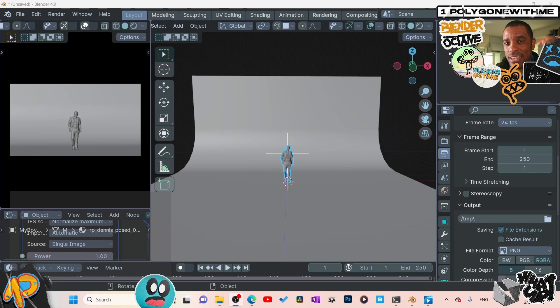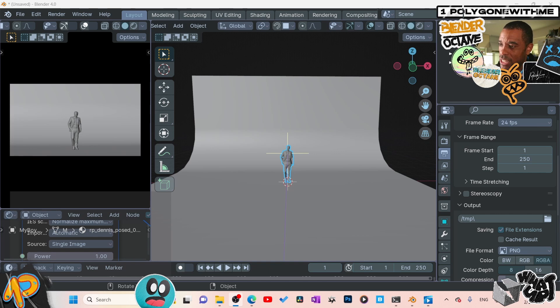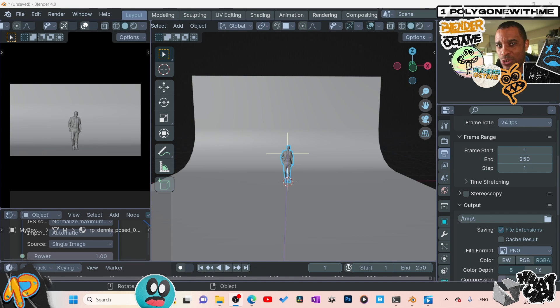So anyways, catch you guys. Download the new version of Octane Blender standalone, and don't forget, get in the group. We got four days left before we turn up the price and close the doors. I hope you guys enjoy. Patrick Lavar, keep rendering. Peace.